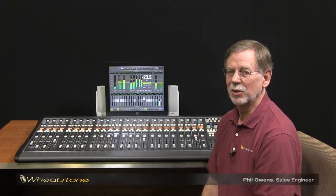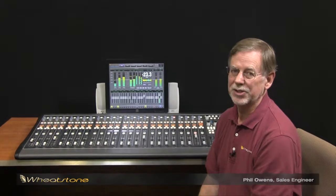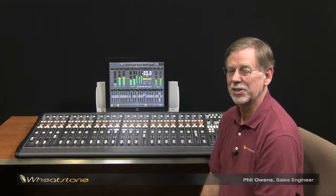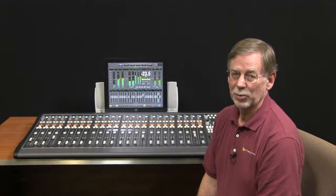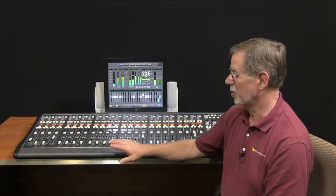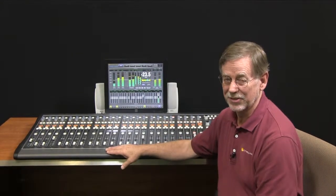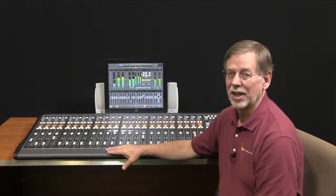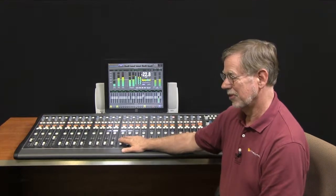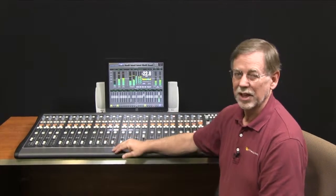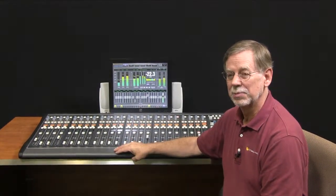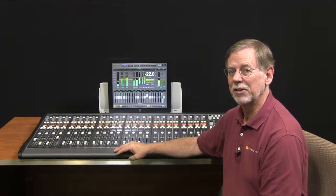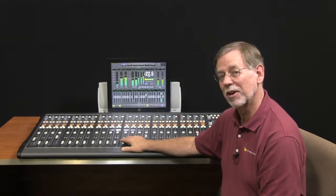Hi everybody, it's Phil Owens at Wheatstone here with the first in a series of short videos designed to highlight some of the features and advantages you get when you use our WheatNet IP audio routing system in conjunction with any of our TV control surfaces. When you integrate a control surface with an IP based routing system you pick up a number of great features and I'm here to talk about one of them.